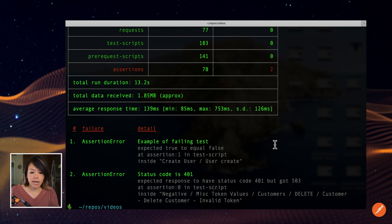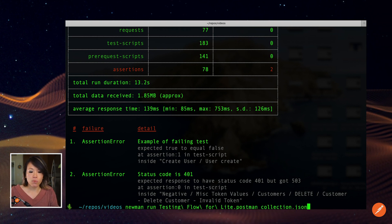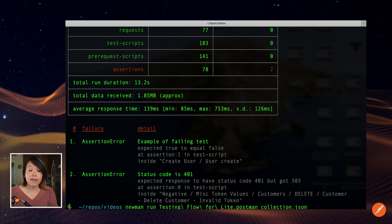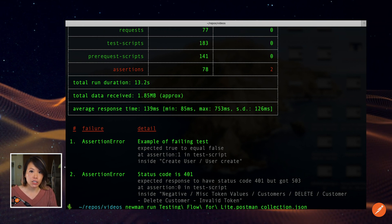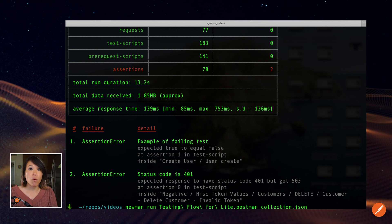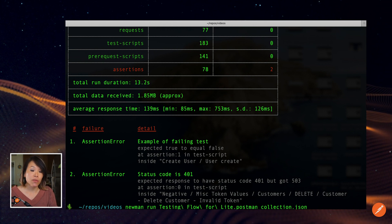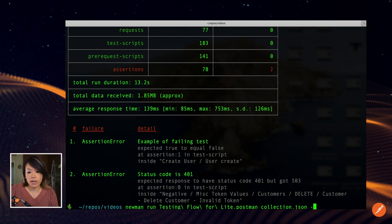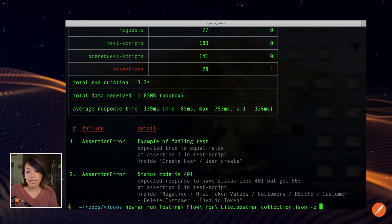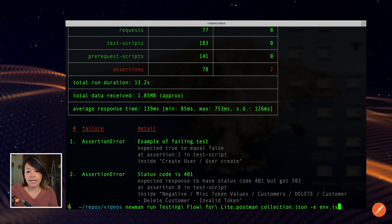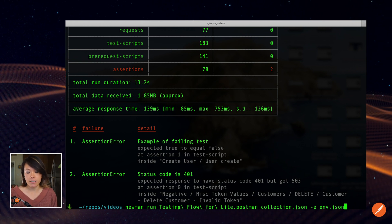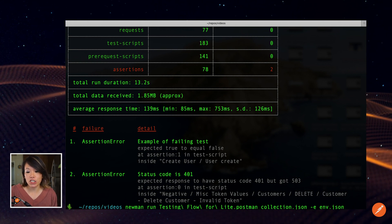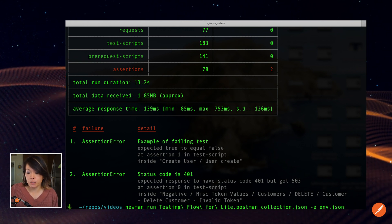So the syntax that I had used was Newman run the name of the collection. But if I wanted to export the environment, if I had one, I could go ahead and add it like this using the dash E option.